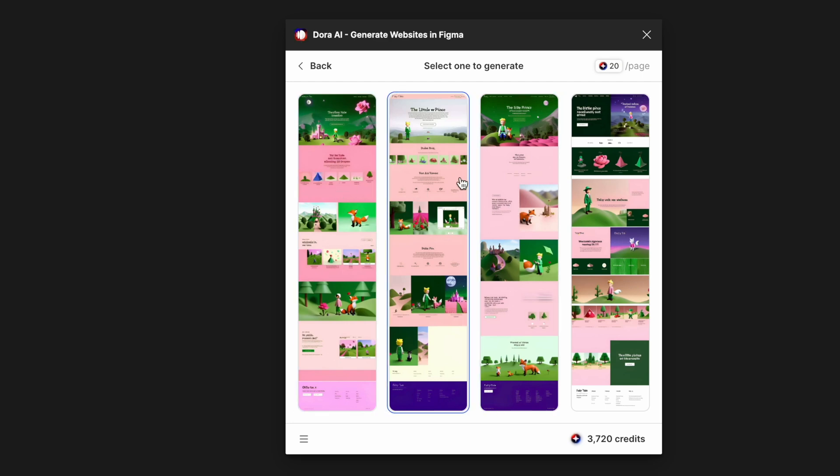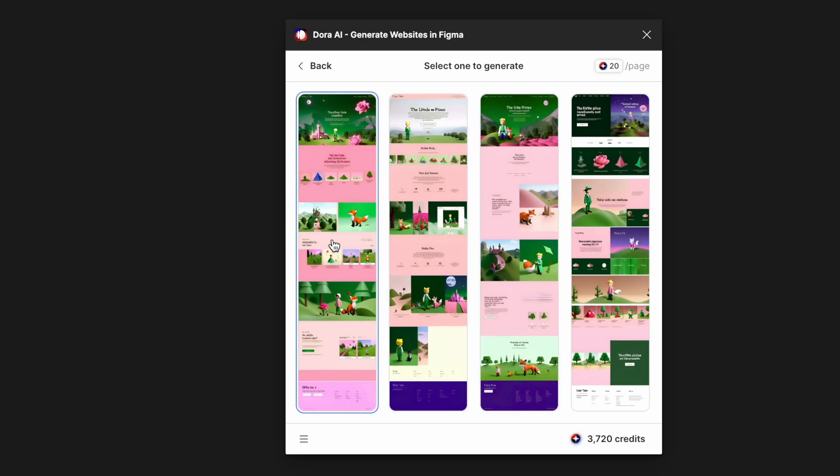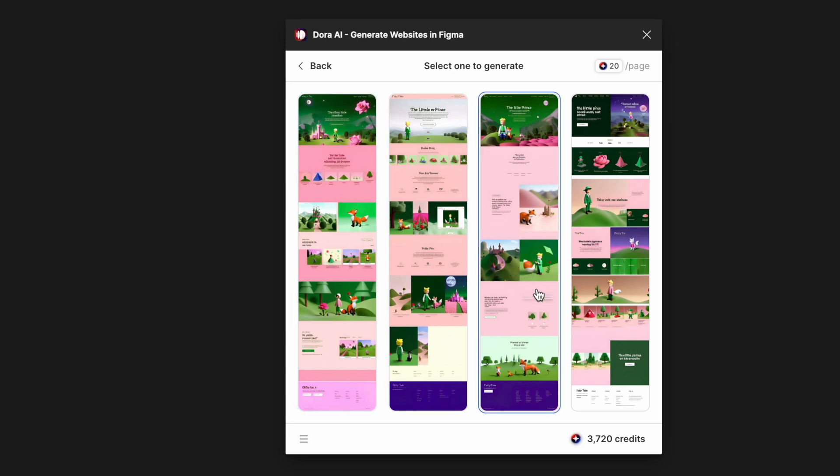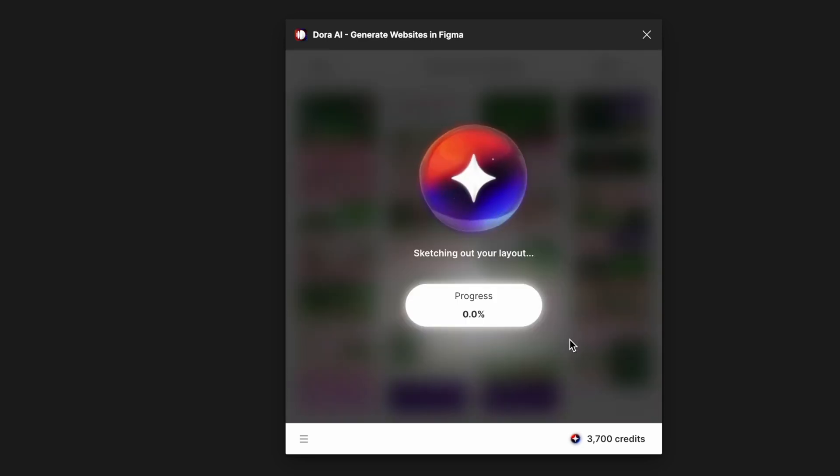So here we have four options for the style that we picked. I think it mixed up the inputs, the green from the prompts and the orange and the pastel tone from the style we picked, and created these four options.